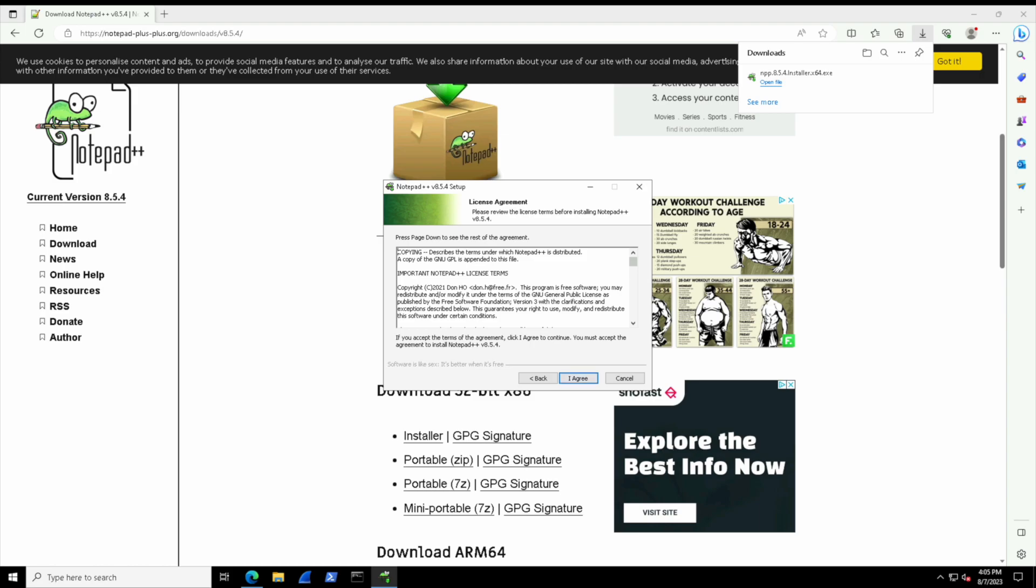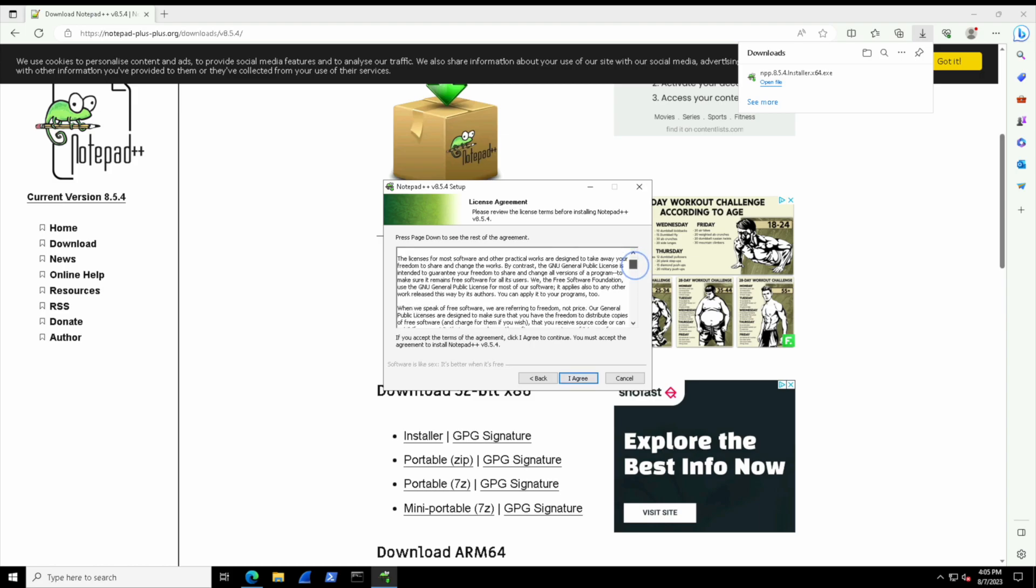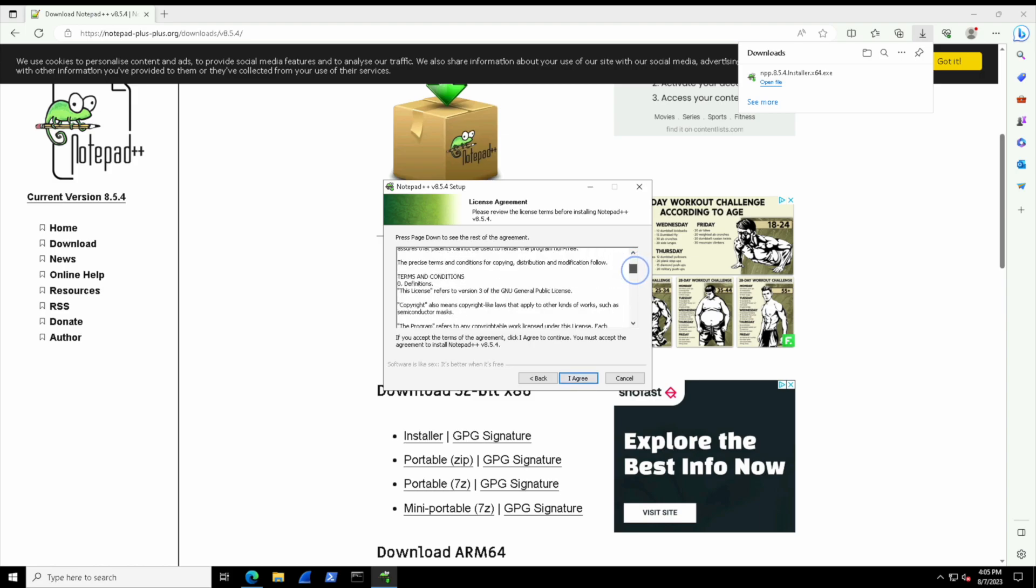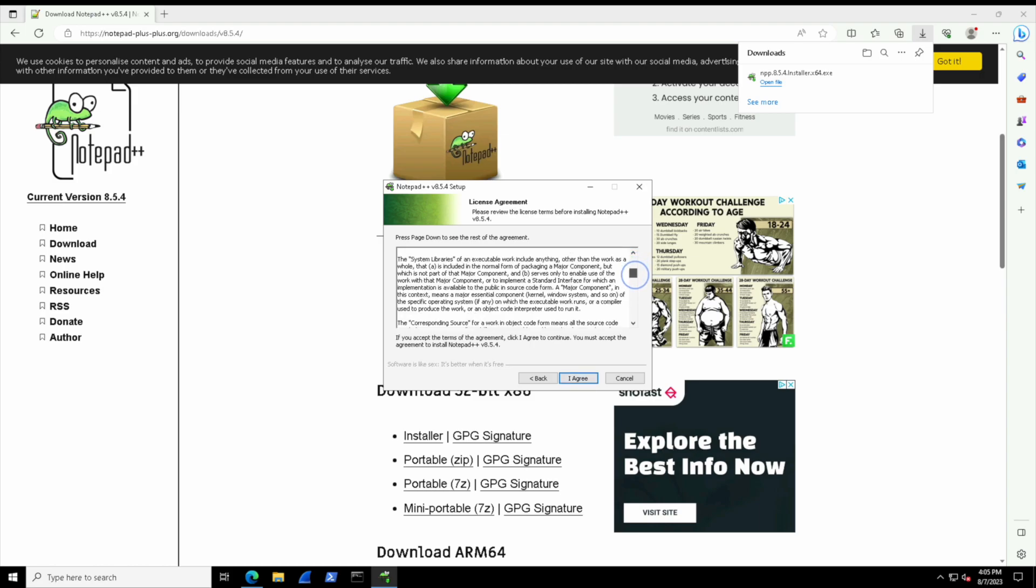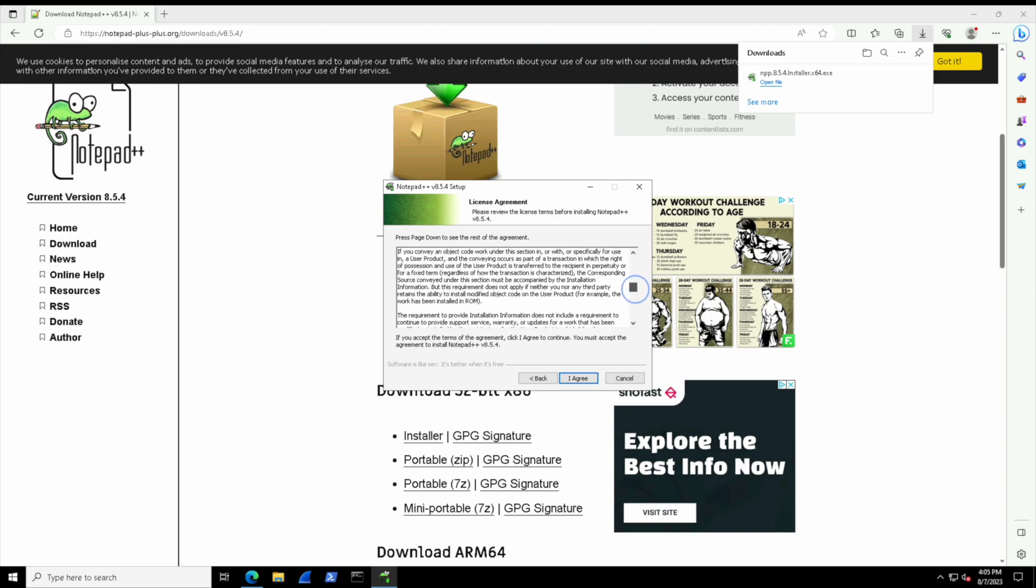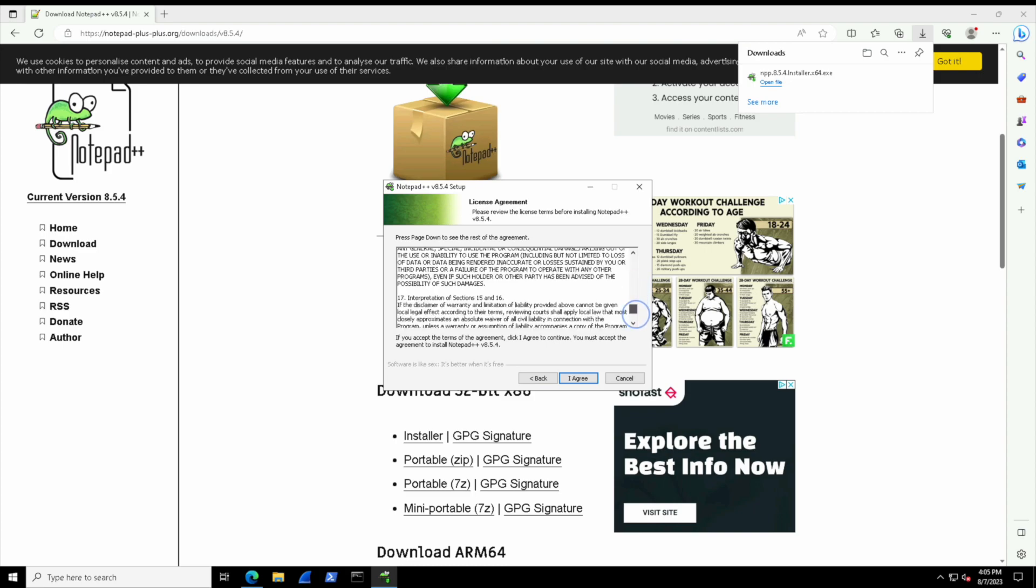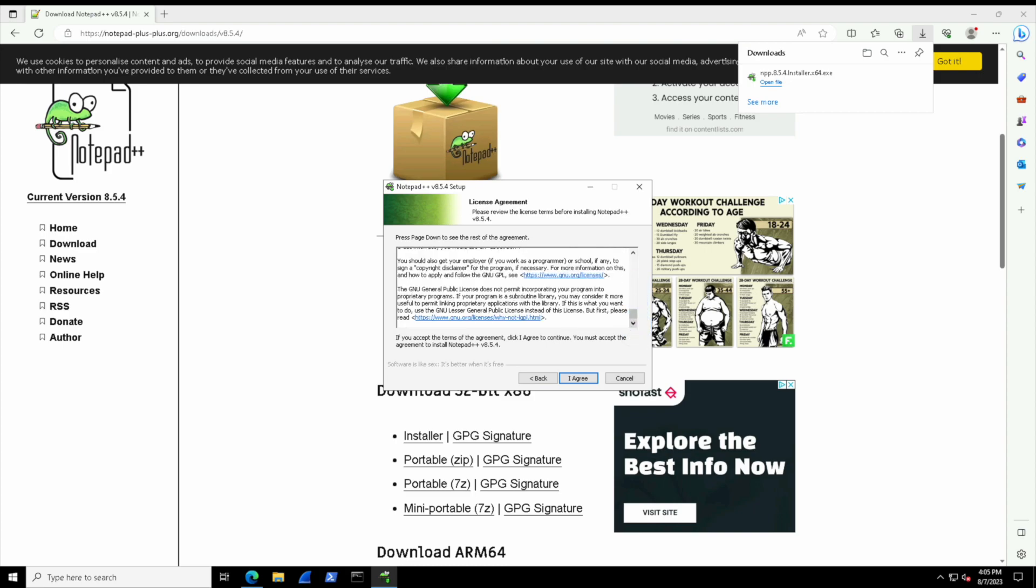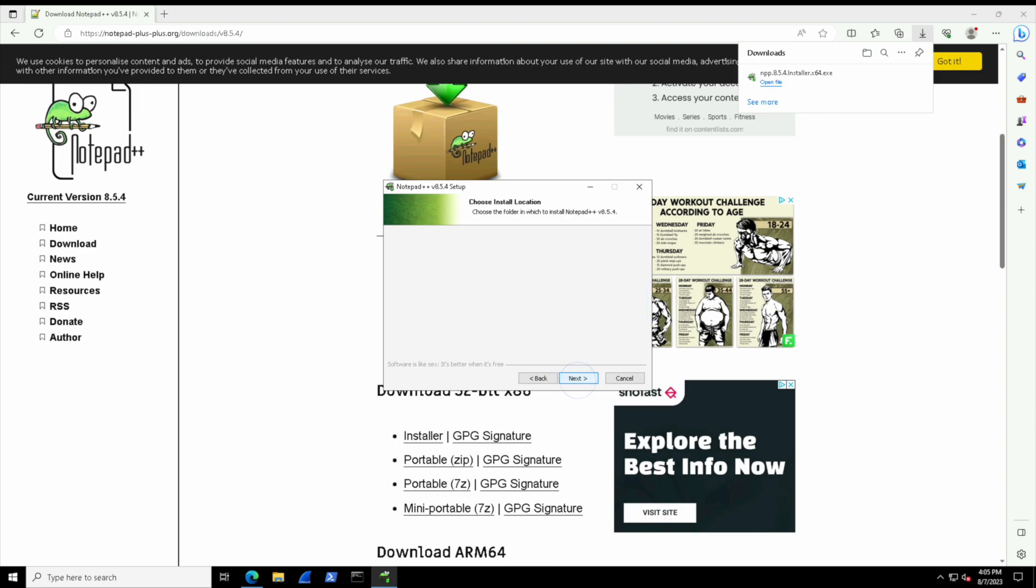You typically have to agree to some type of license agreement. You can do a quick skim through it. Generally they're all the same, just various terms of use that you won't steal or do anything malicious with it and such.